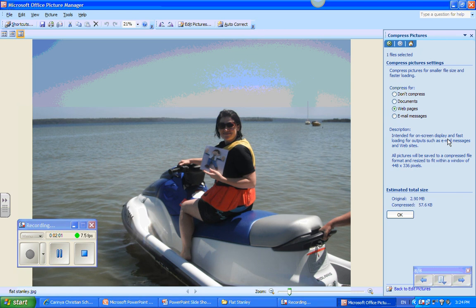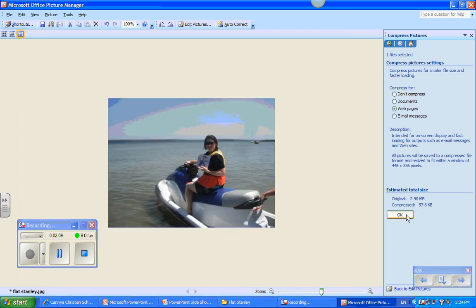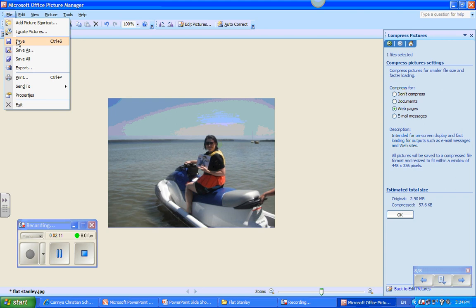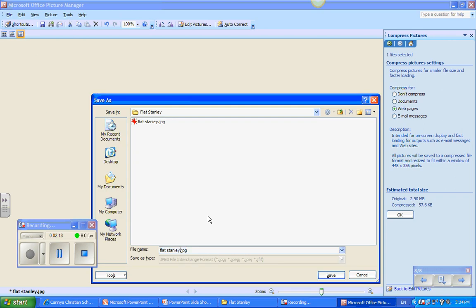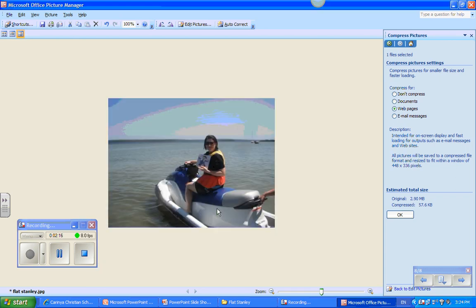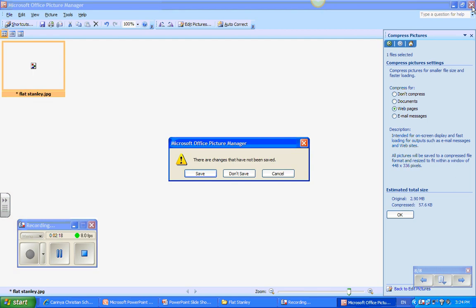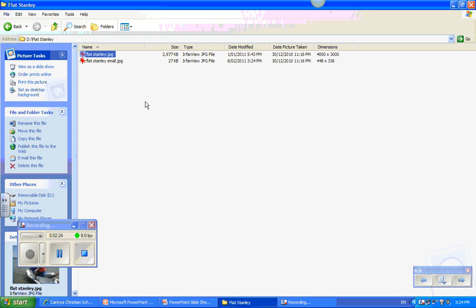This will make it smaller, as well as taking out information which isn't required. It's gone from 2.9 megabytes all the way down to 57 kilobytes. I press OK, save it, giving it a name that makes sense, and I'm done. I've completed step 3, which is to compress the picture. There's no need to save the original. Here's the original, and here's my much smaller picture.